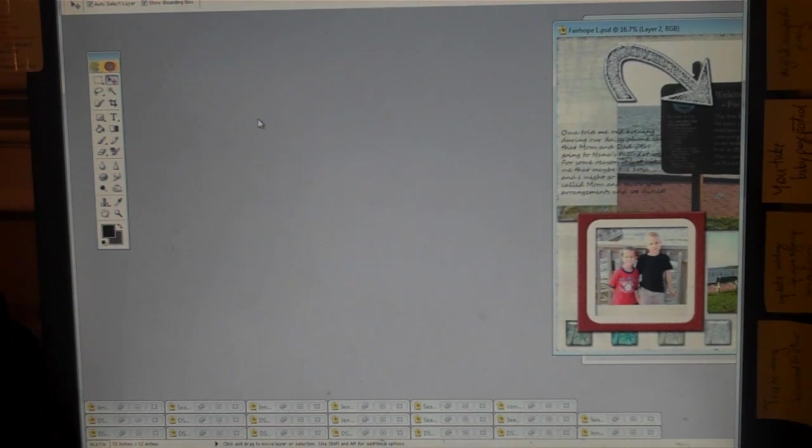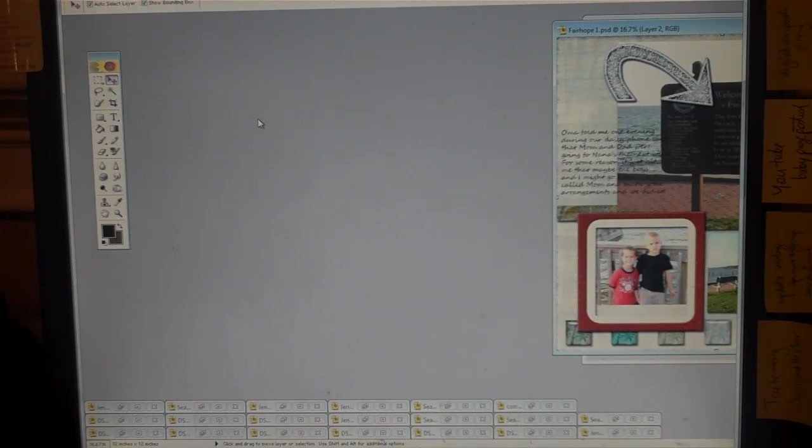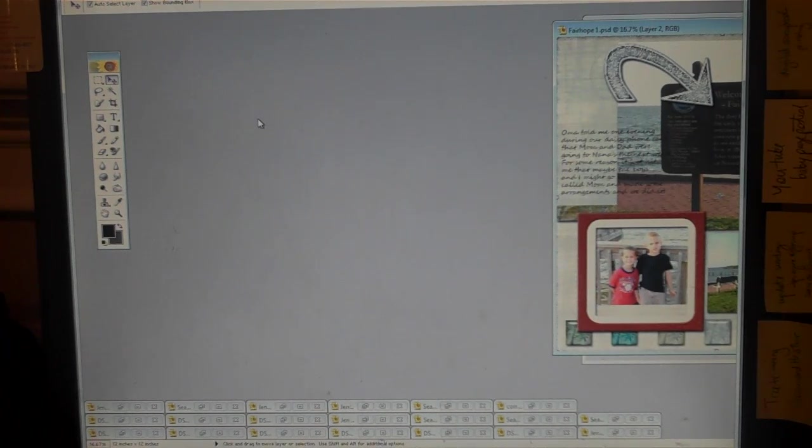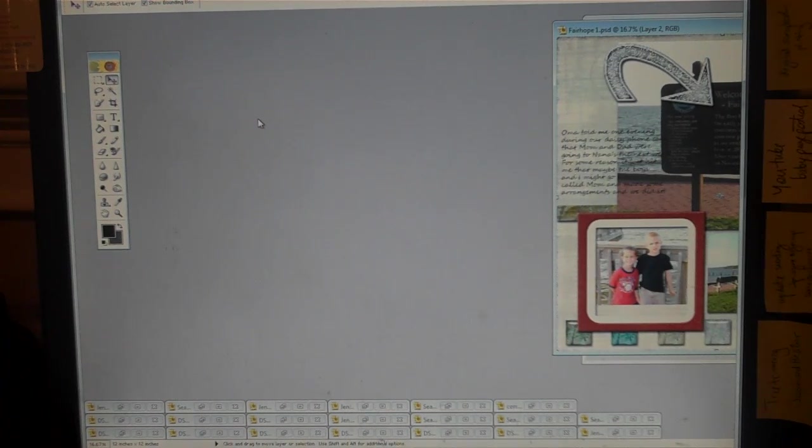And sometimes if I'm doing paper layouts I'll just write on the back of my pages or I'll put journaling in an extra pocket or something like that.